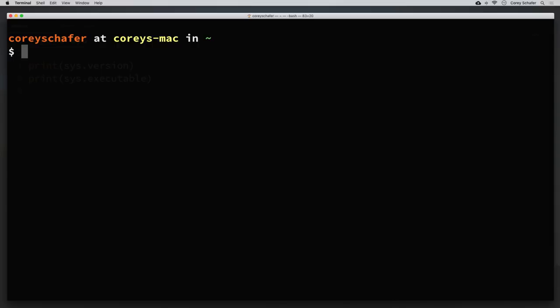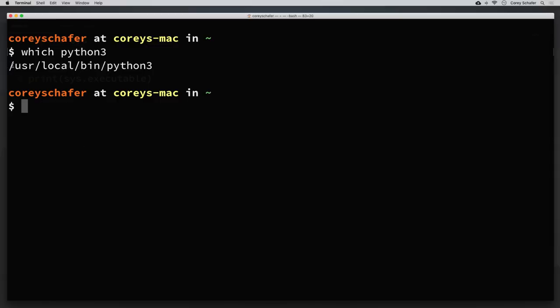When we ran that python3 command, that may or may not have worked for you. If it does work then it means that it found the python3 command on our PATH. If it doesn't work then it means that it couldn't find that python3 command on our PATH — and we'll discuss what the PATH is in just a second. So let me find out where this is actually located on my machine. One way to see where the actual location of a program is on Mac or Linux is to use the which command. So I can say which python3, and you can see that this command is located at /usr/local/bin/python3. Now I use the which command a lot but it's not very useful if you use aliases, so I've started using the type command instead.